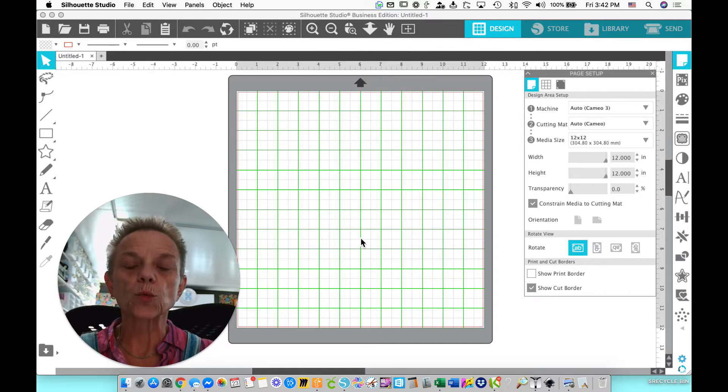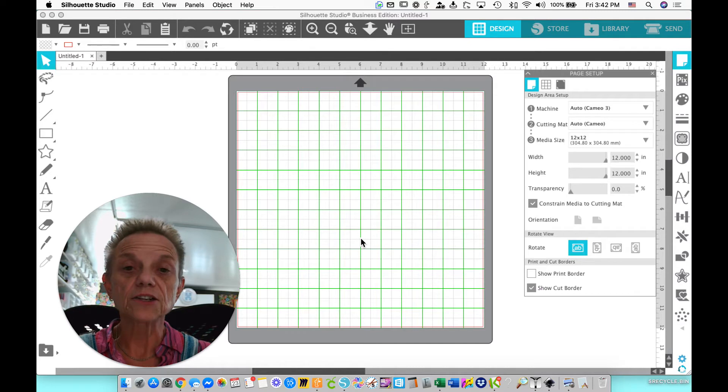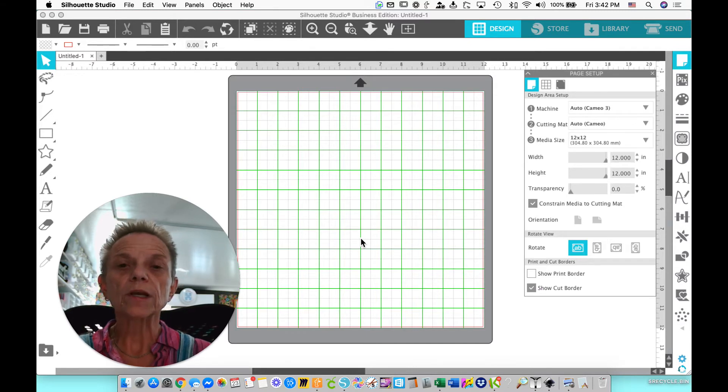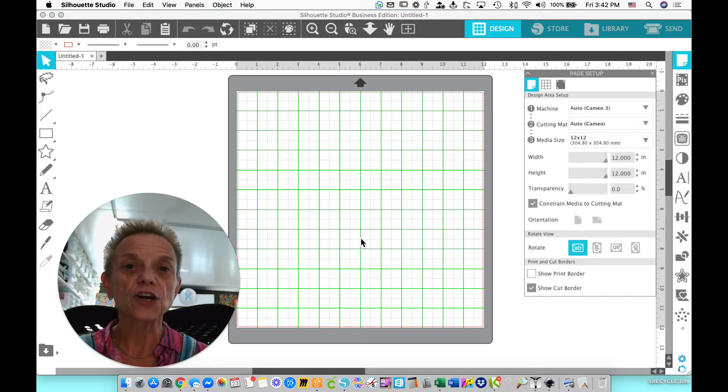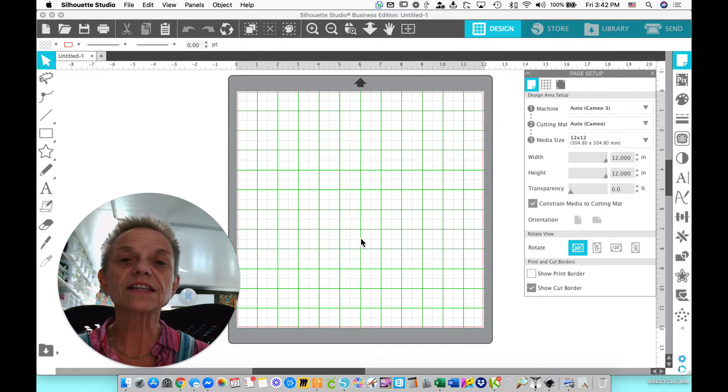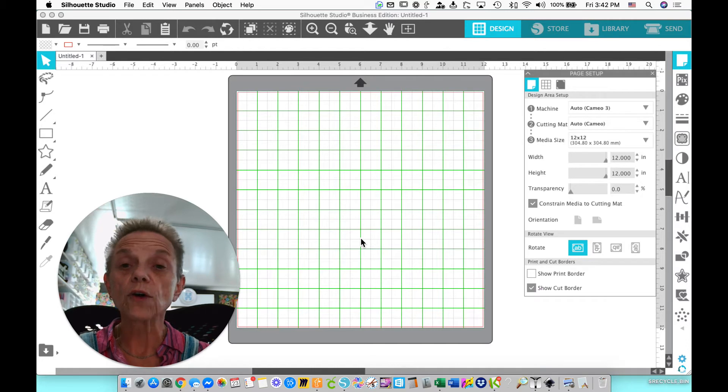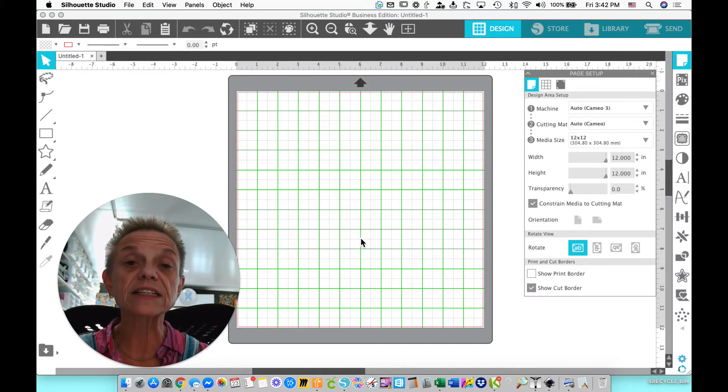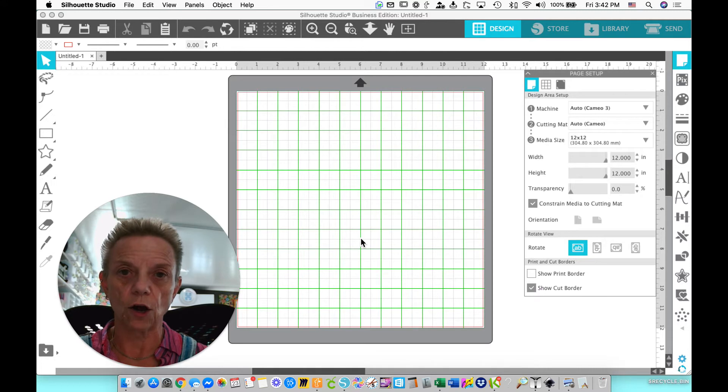The Silhouette Studio Basic Edition does not import SVG files. In order to directly import SVG files, you need at least the Designer Edition. If you're going to be a designer and you're going to design designs, maybe sell them, then you should just upgrade all the way to the Business Edition.